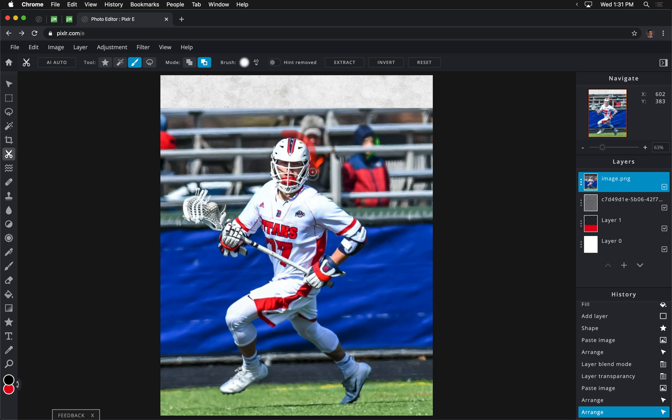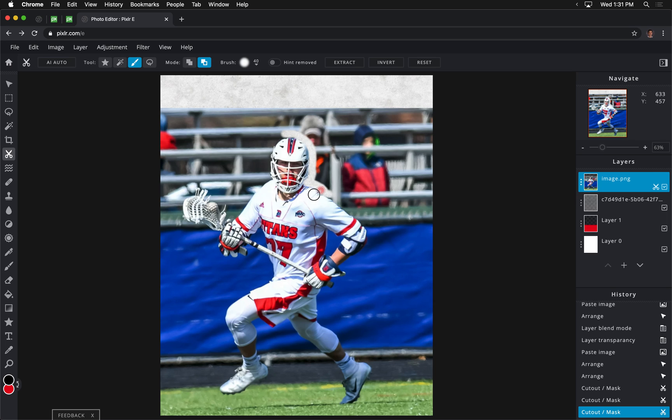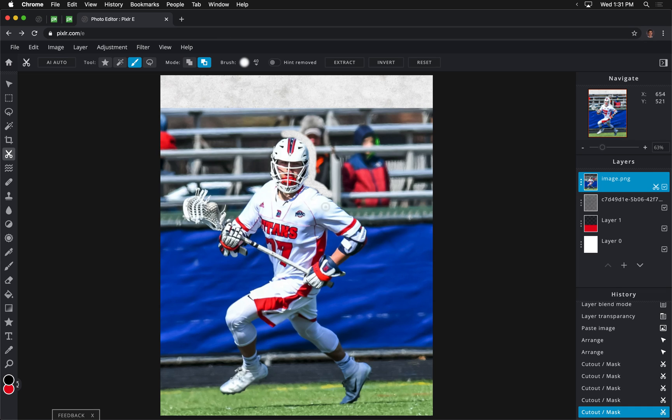Now I'm going to fast forward this to the end, but basically what I want to do is I want to, as carefully as I can, just sort of cut this out, and I'm not erasing. This is more forgiving than that. If I went too far, you can see that I can change my mode to add to cutout. So this is sort of like un-erasing. In Photoshop we call this masking. So I'm going to go ahead and finish that up, and then I'll come back in just a moment.